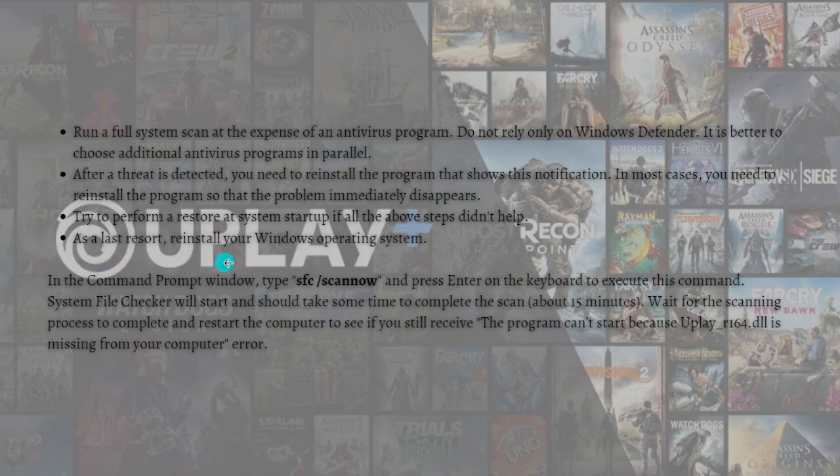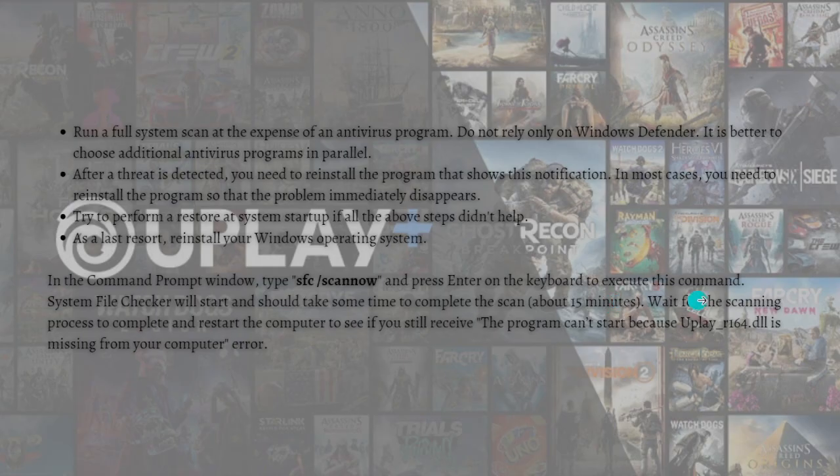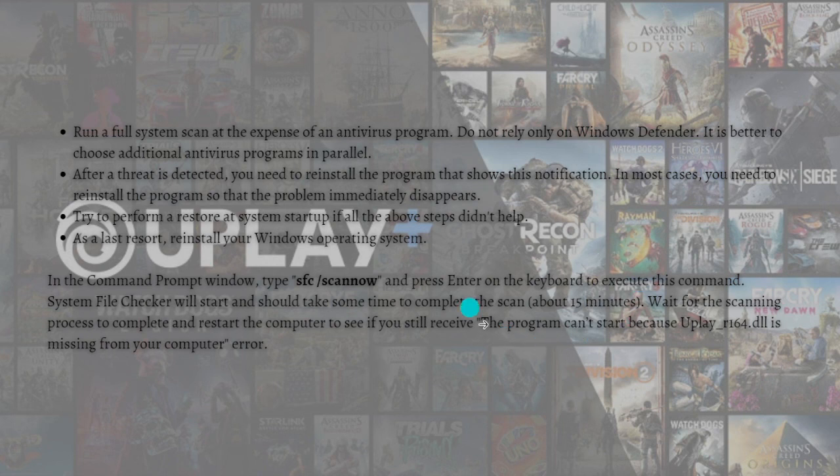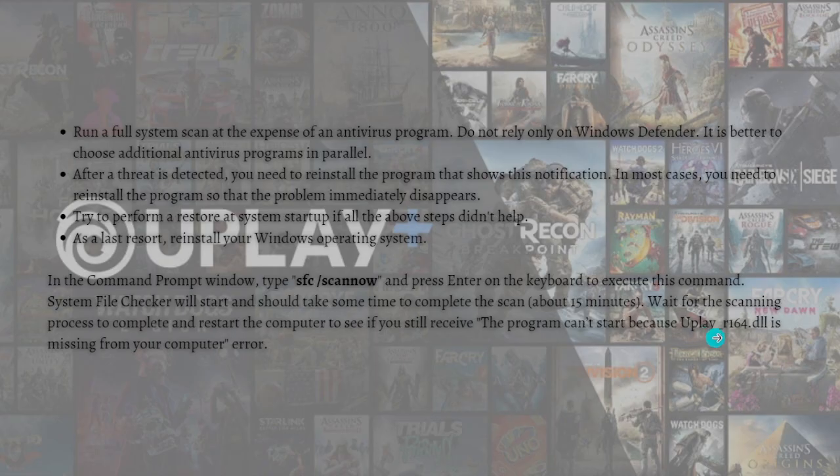In the Command Prompt window, simply type sfc /scannow and press Enter on your keyboard to execute this command. System File Checker will start and should take some time to complete the scan. It takes about 15 minutes, so just wait for this scanning process to complete. Restart the computer to see if you still receive the uplay_r164.dll is missing from your computer error.